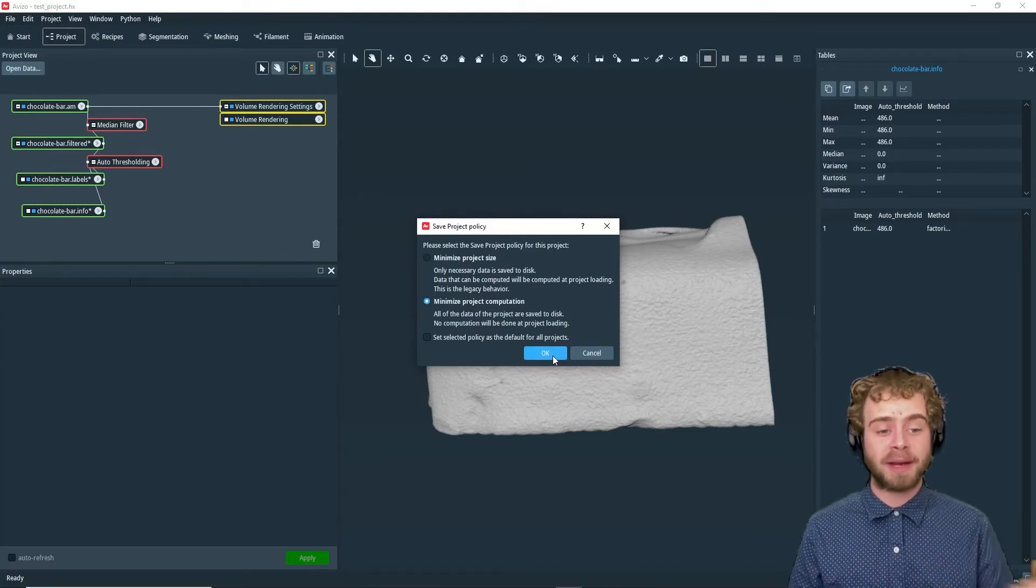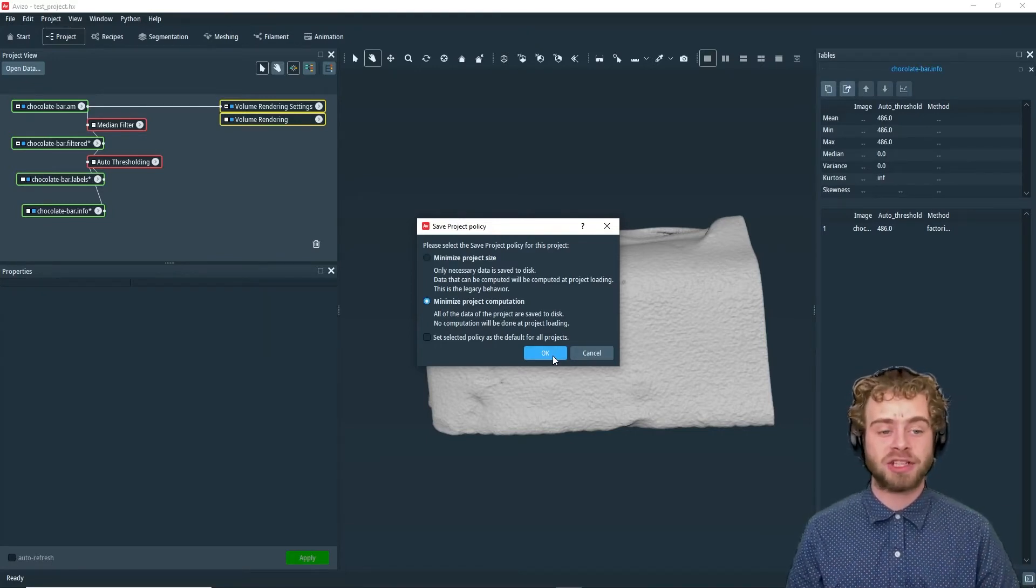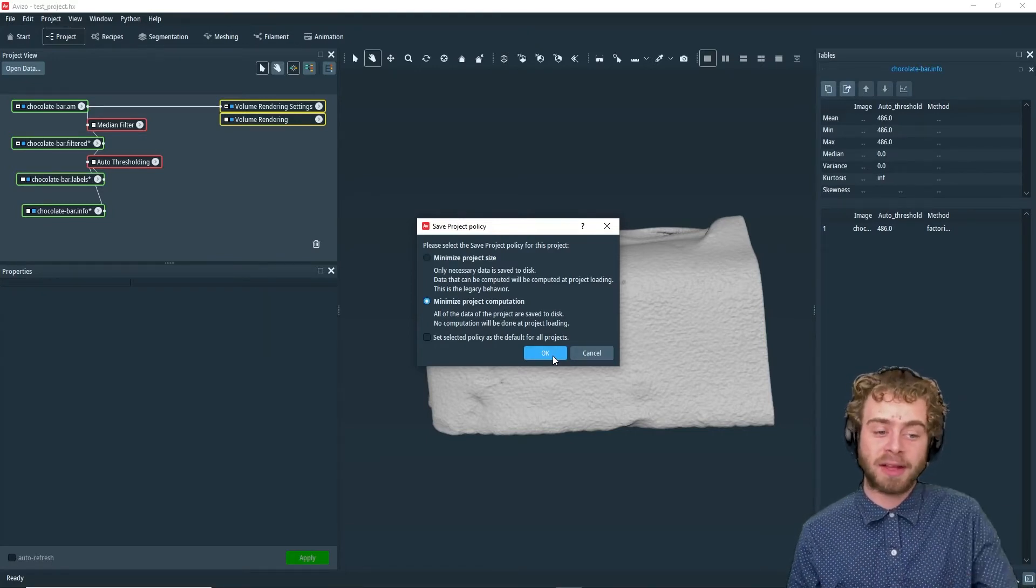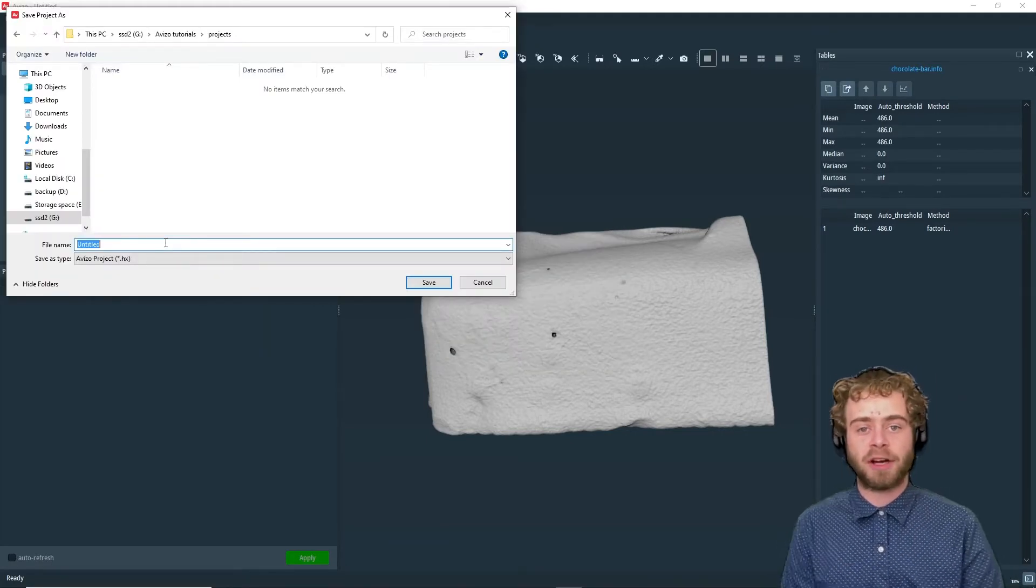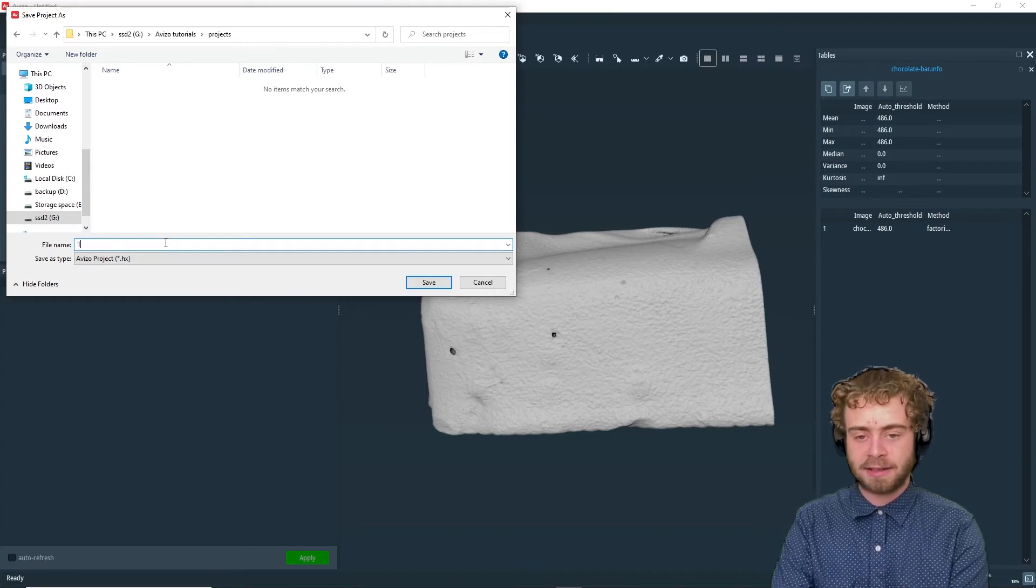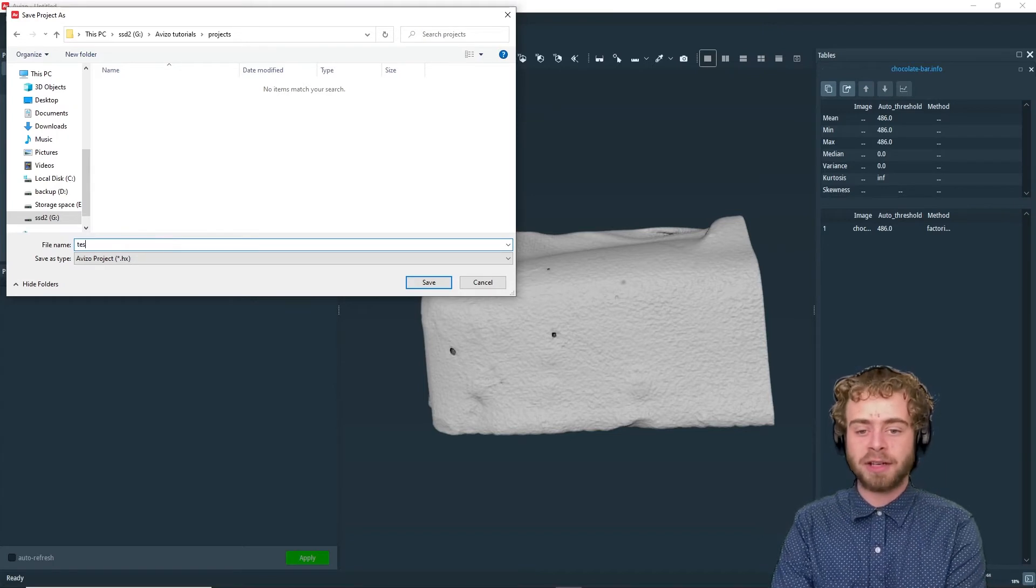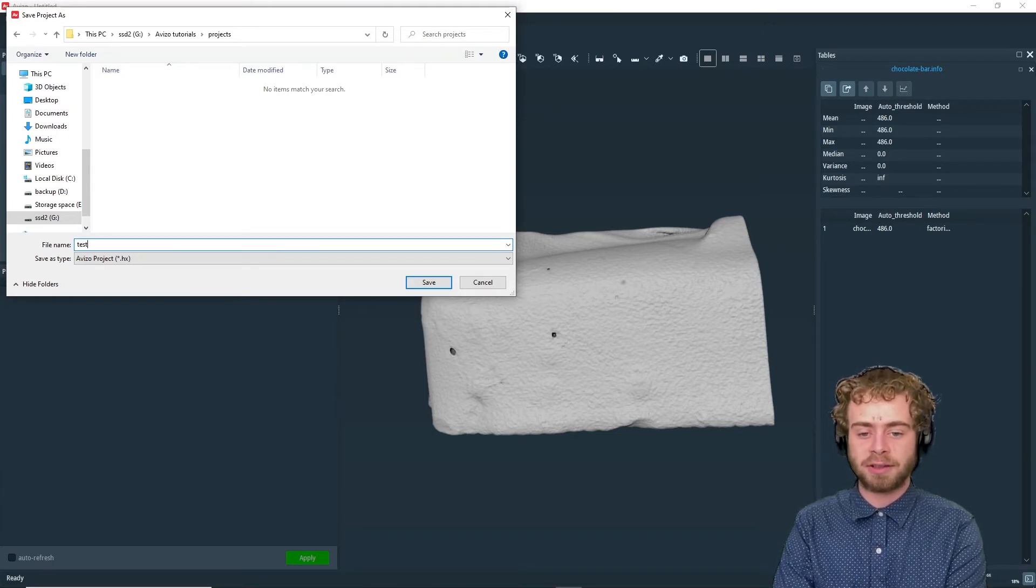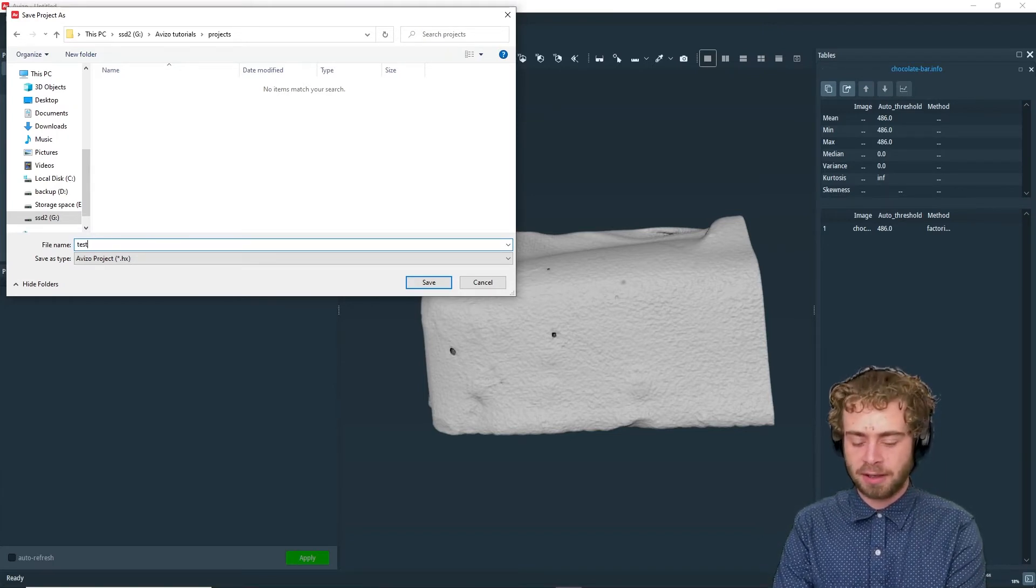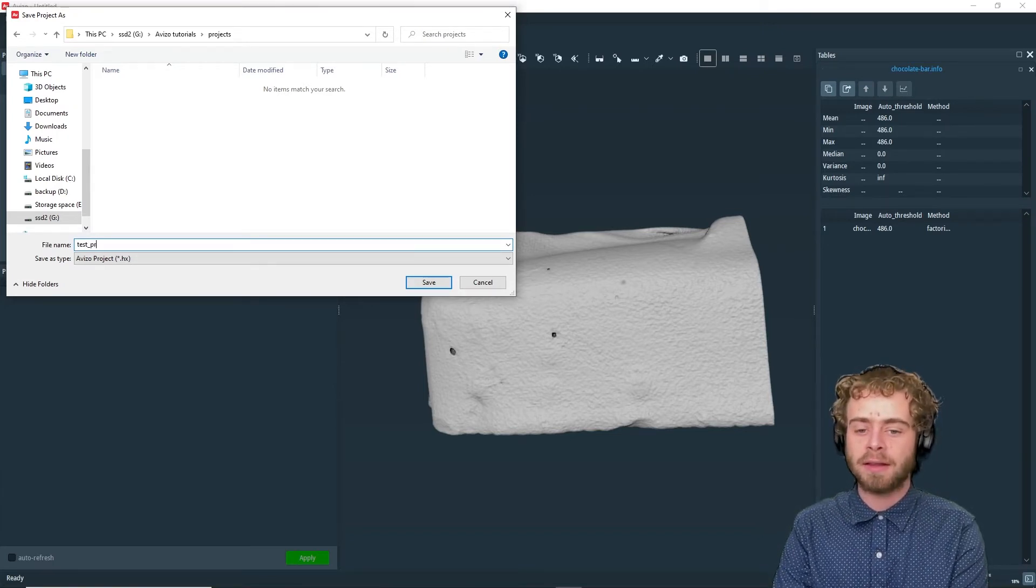We're going to choose Minimize Project Computation in this example and save this project as Test Project.